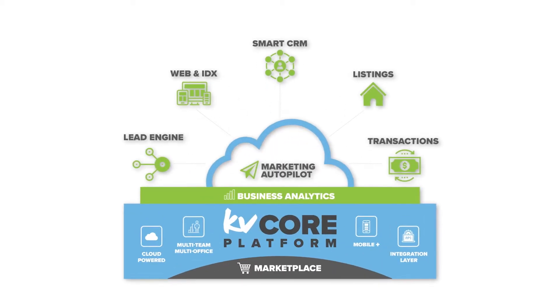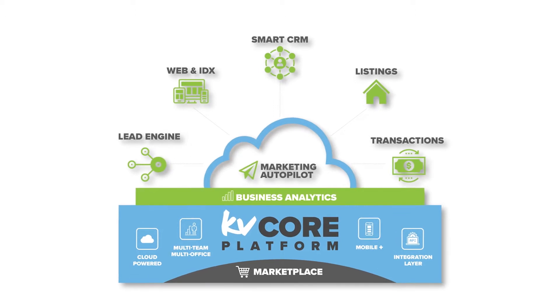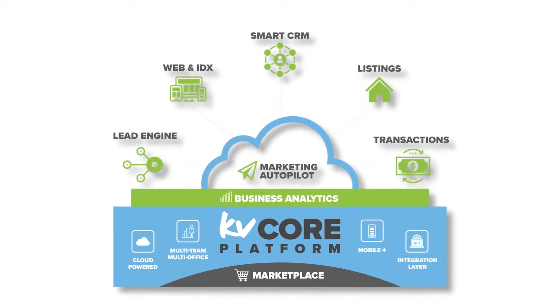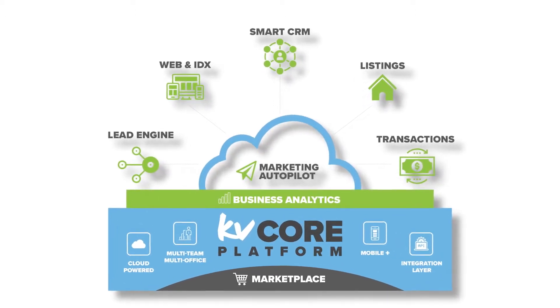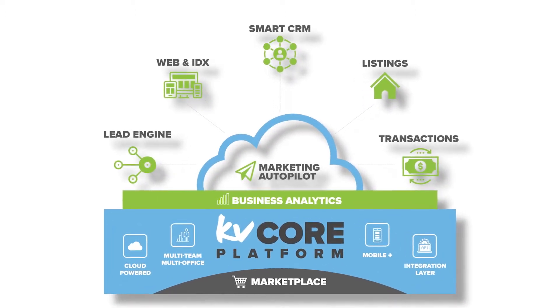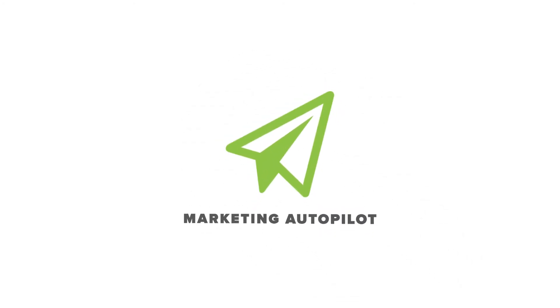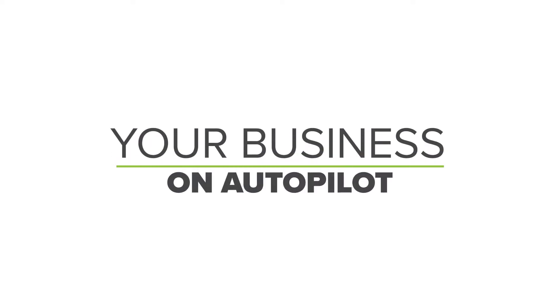Hello and welcome to The Core. Thanks for joining me for another walk through in this series of component demos for the KvCore platform. In this video we're taking a look at KvCore's Marketing Autopilot component and giving you a sneak peek at what it could potentially look like to have your business on Autopilot.